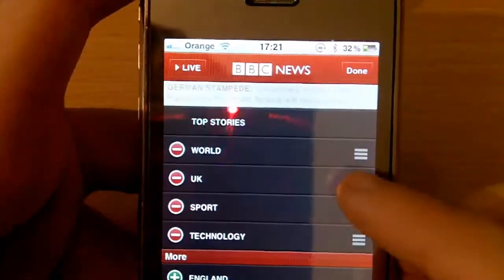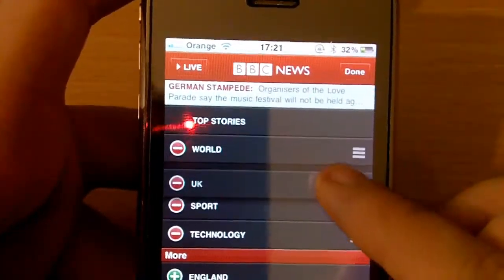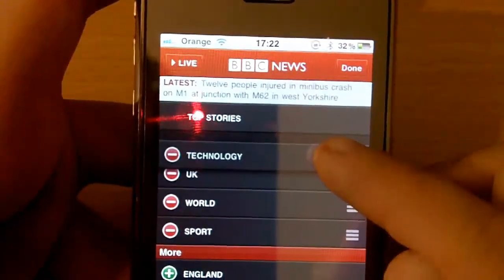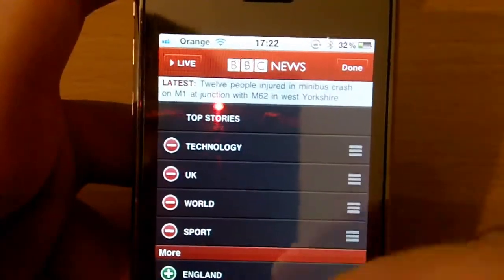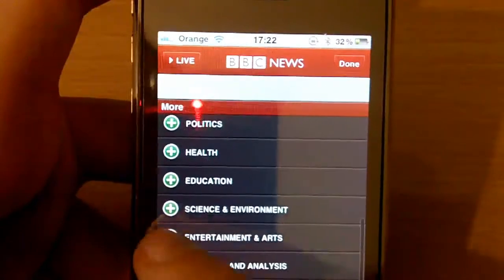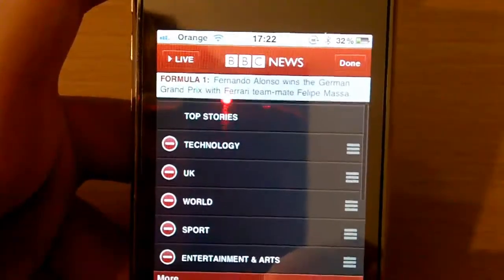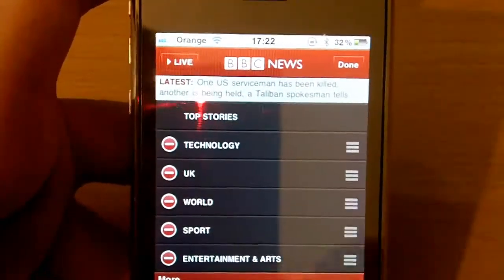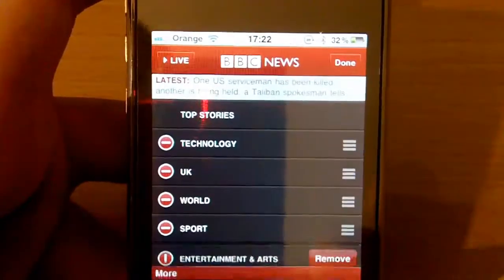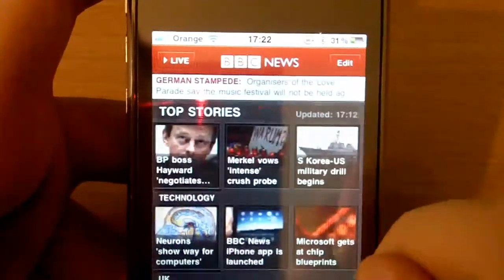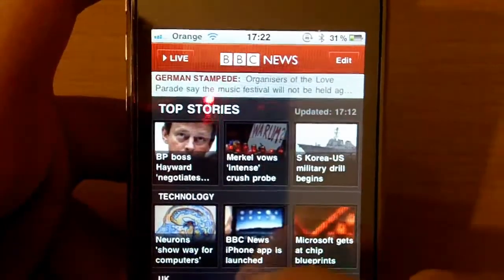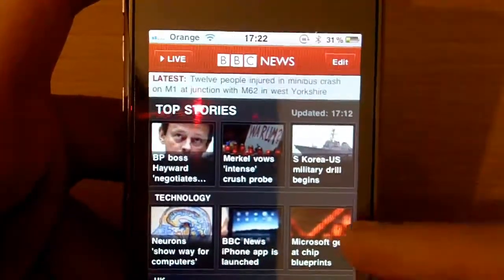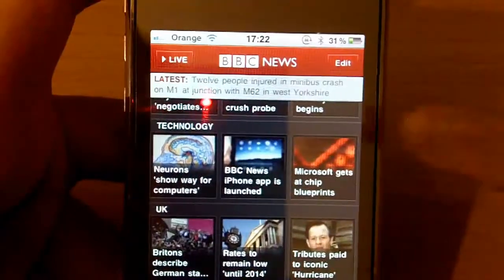If I click on edit, I can drag around the categories to wherever I want. I'm more interested in technology, UK news, and sports, so that's how I've arranged it. I can also add more — if I click on entertainment or art it'll bring it up to the top stories. I'm going to remove that and click done. Now it's been reorganized in the order I set.